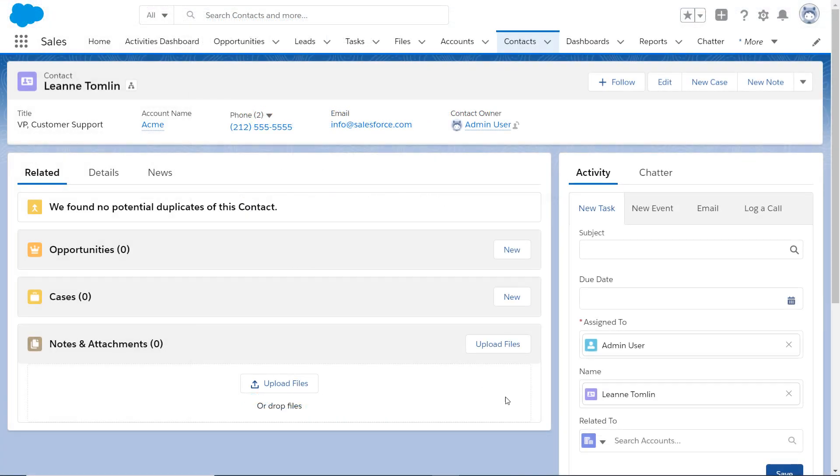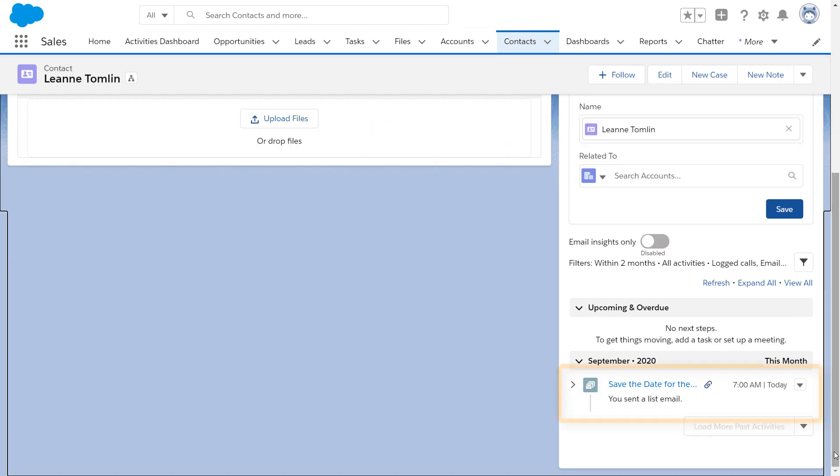Back in Salesforce, you can see this email in the activity timeline of one of your emailed contacts. Of course, if you convert it to a lead, you will see all activities, including a list email, on the activities timeline.